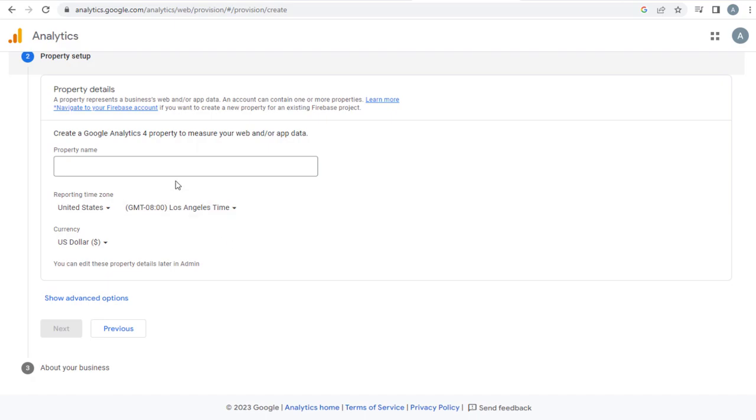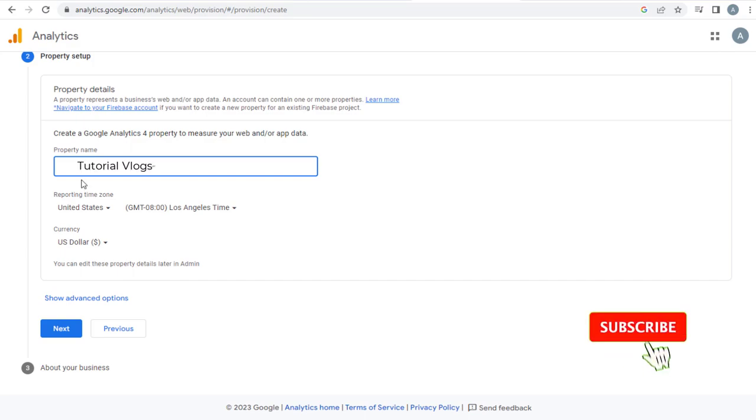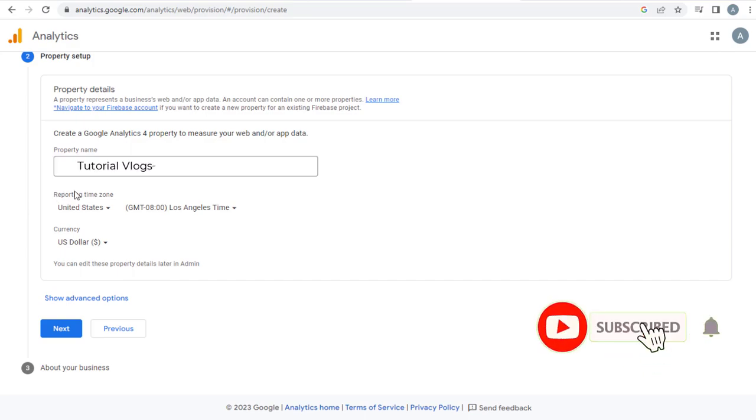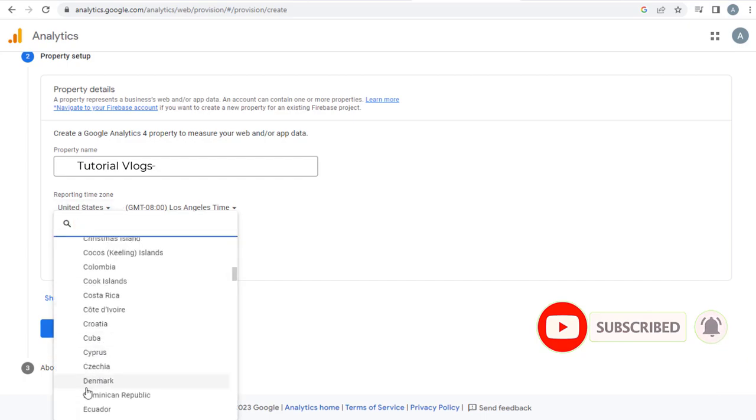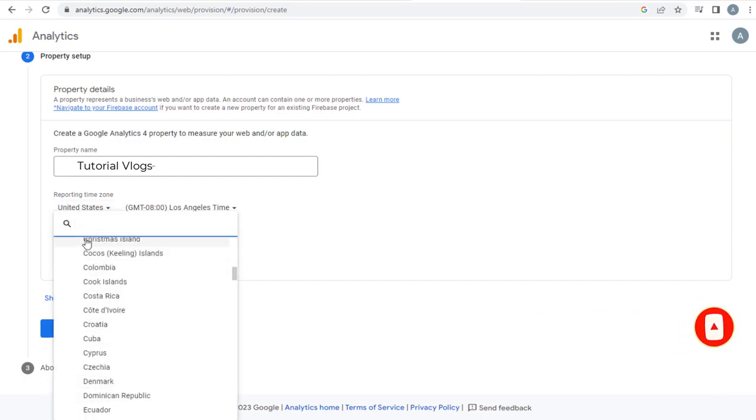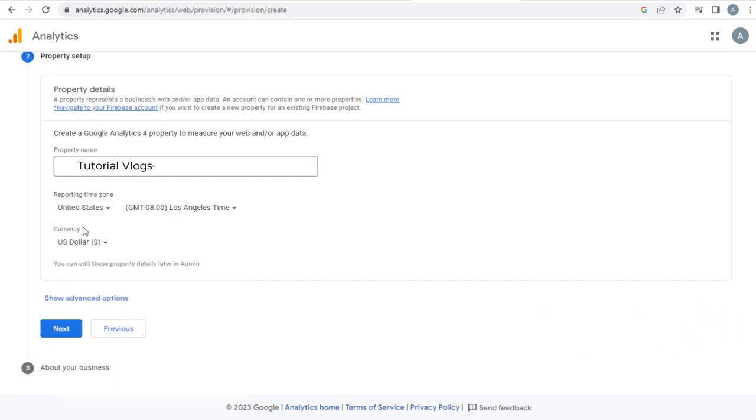In this page, we need to set up the property, which can be your website, web store, or your apps. I want to set up analytics in my Weebly site, Tutorial Vlogs. And next, here we can select the reporting time zone that best suits our country of residence and the currency used.